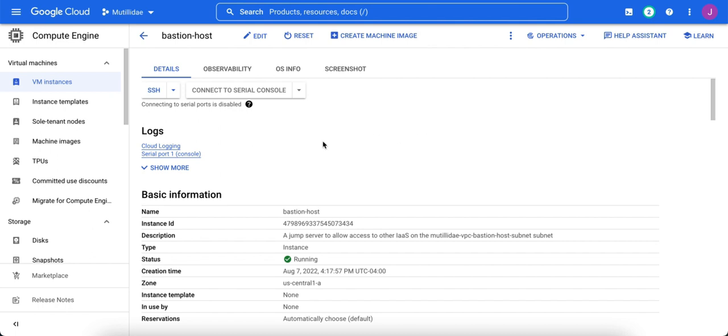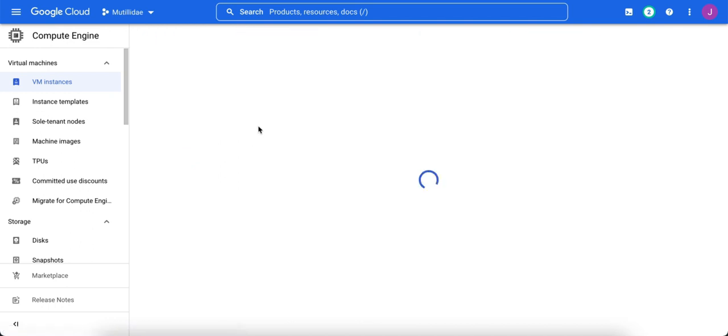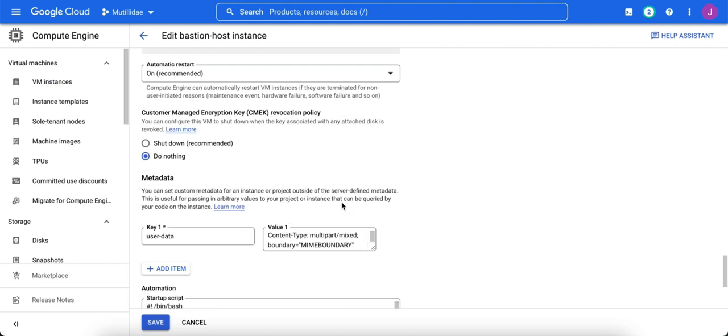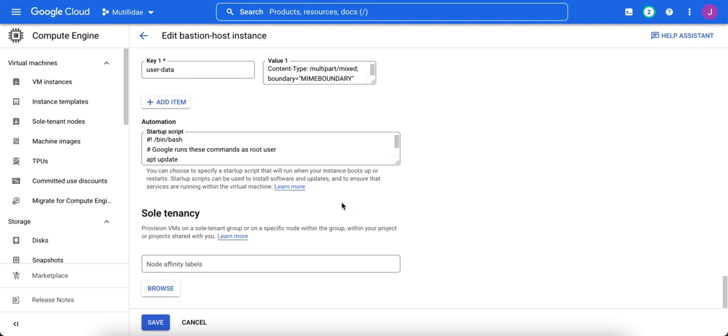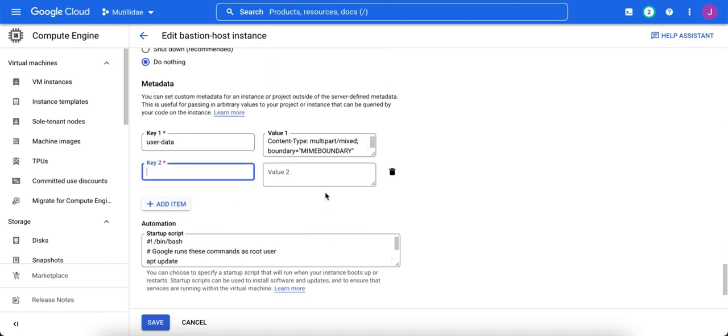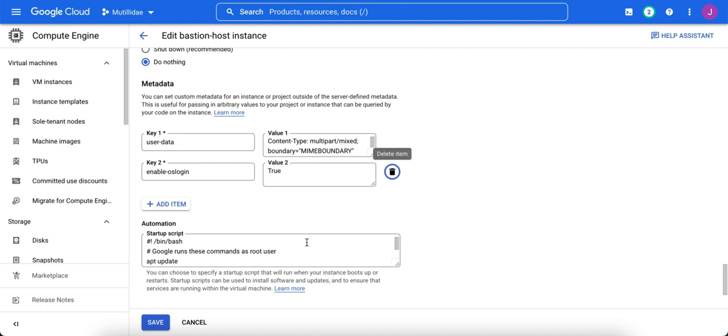You can set OS Login on any instance by setting the metadata on that instance. For example, we'll take this computer here, the Bastion host, and if we go down to the metadata, we can add a key to enable OS Login. We set the value to true, save it, and now OS Login is enabled for this machine.